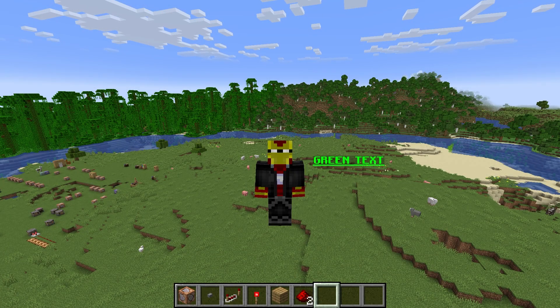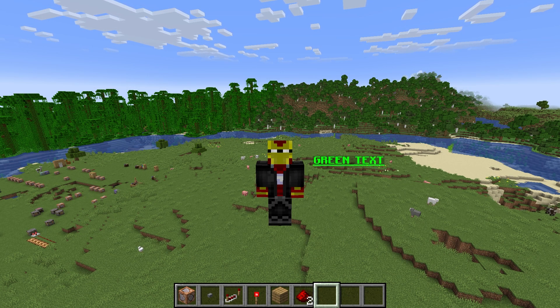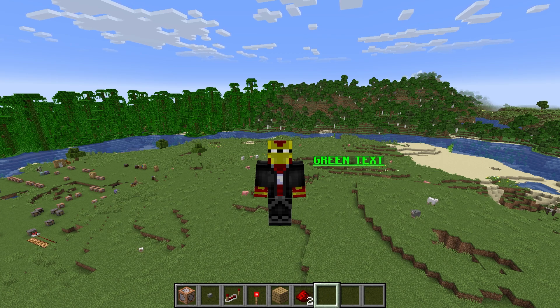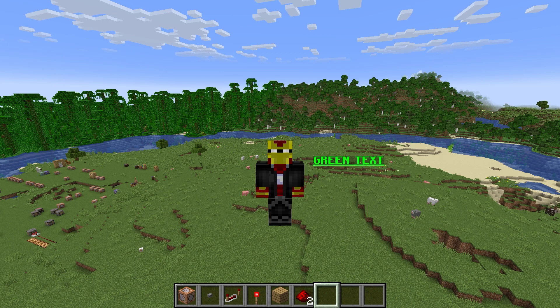Hi there, fellow Minecrafters. Welcome to this Minecraft video here on the channel. And within this tutorial, we're going to be looking at how to do animated text displays in Minecraft.